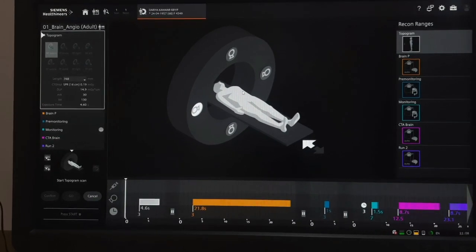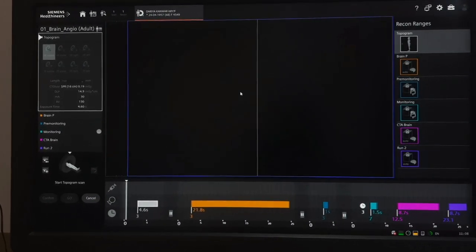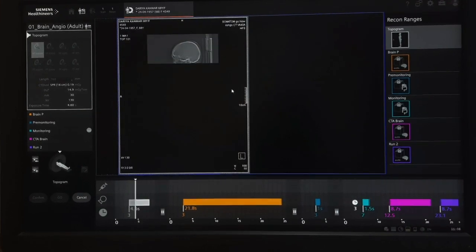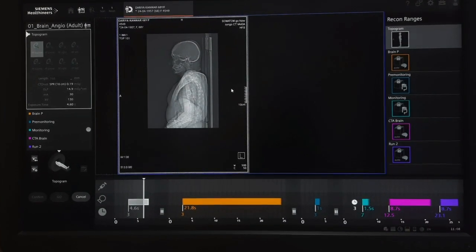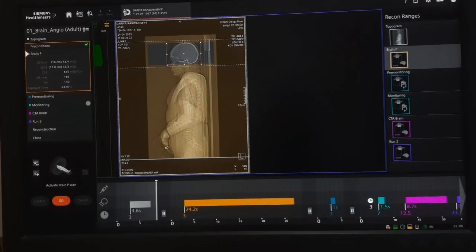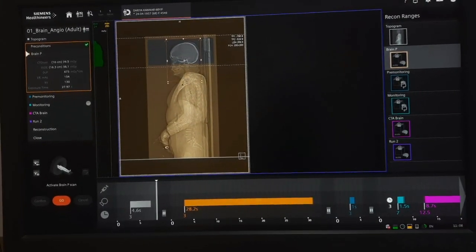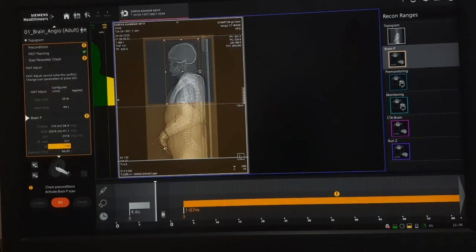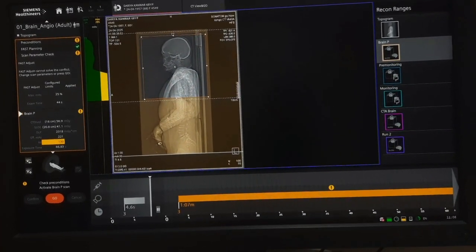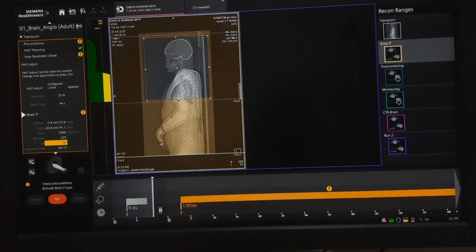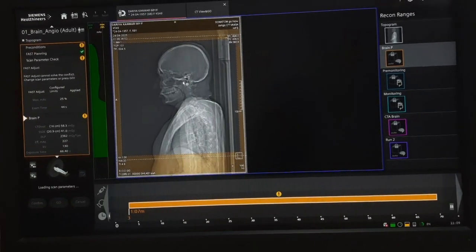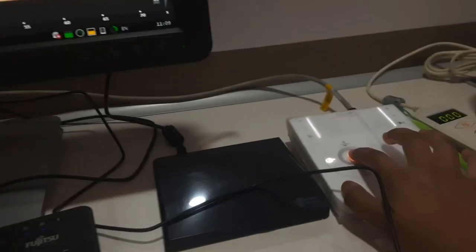Start with the topogram scan. Now cover the area: brain plus neck plus half thorax. Press go, then press start.